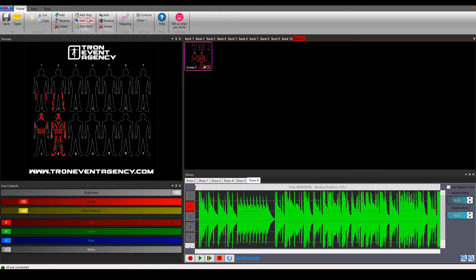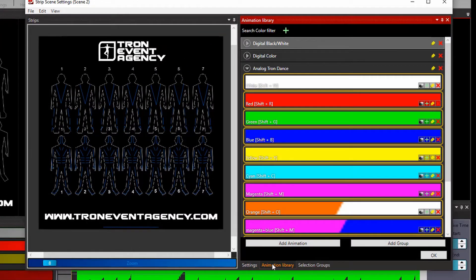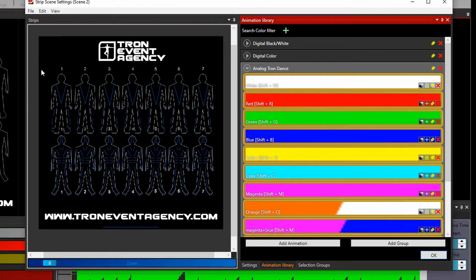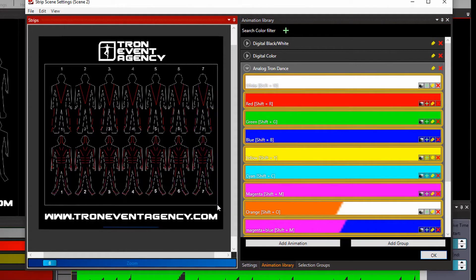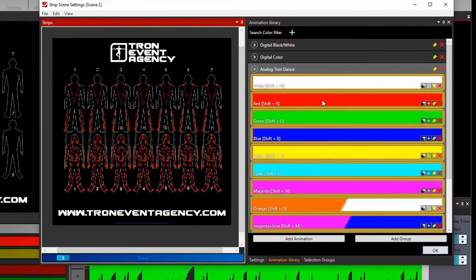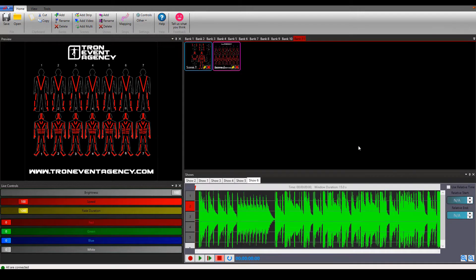As I told you there is another way of creating the effect. Again you go to add strip, open the scene, but here you need to select animation library and make sure you are working with analog colors. If digital colors are selected just change it back to analog. Again you just select the dancers that you want to make glow and give them the color. You can either give them the color by clicking on this green plus or there are shortcuts, so you just use the keyboard shortcut and your color is applied. Confirm with OK and your effect is created.